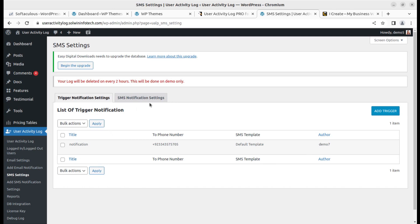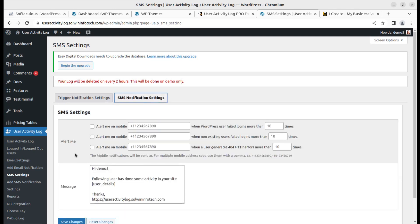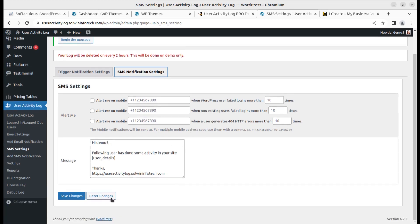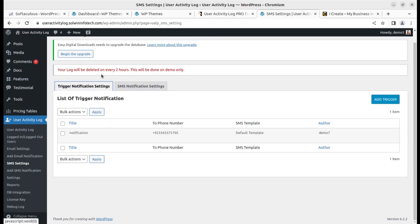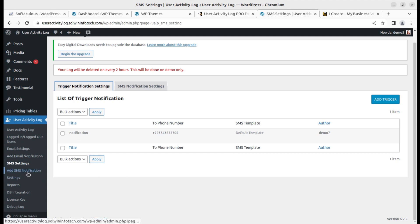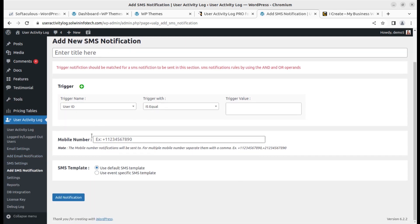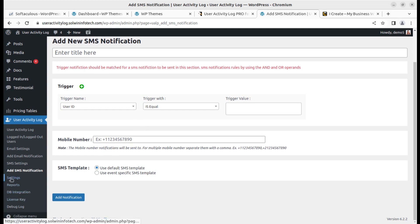For SMS settings, you need to configure an SMS gateway. You can set SMS notifications and alerts for specific activities. To add an SMS notification, you enter the user ID, title, and mobile number where you want to receive the trigger.